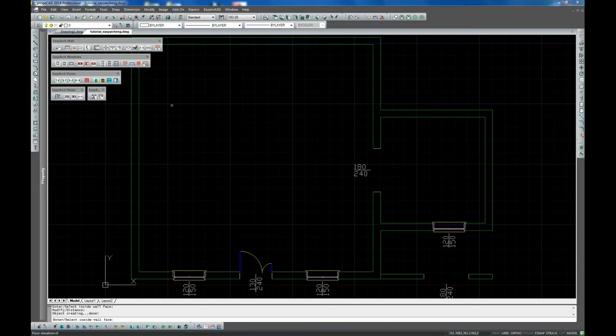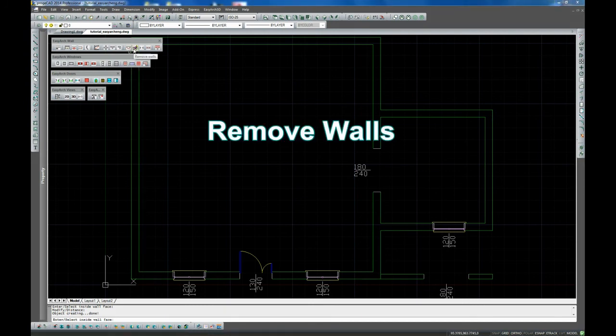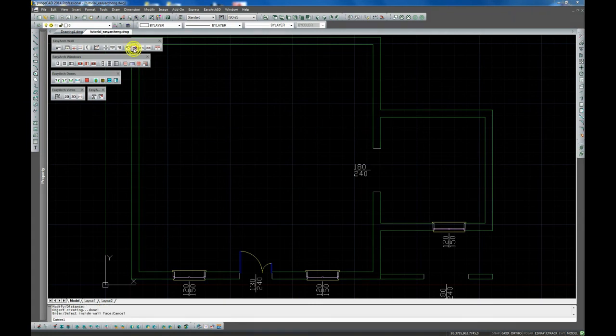The command Remove walls deletes walls and all the openings, windows or doors present on the section you need to delete.